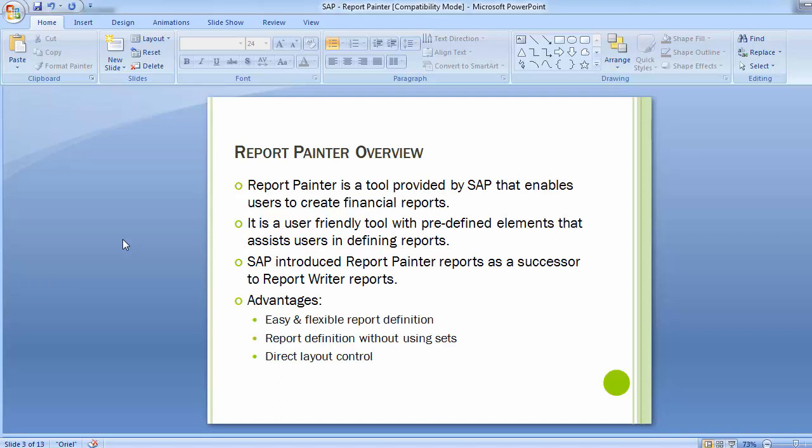Moving to the Report Painter overview, Report Painter is a tool provided by SAP that enables users to create financial reports. It is a user-friendly tool with predefined elements that assist users in defining reports. SAP introduced Report Painter reports as a successor to Report Writer reports, and Report Painters are much more easy and convenient compared to Report Writer reports.